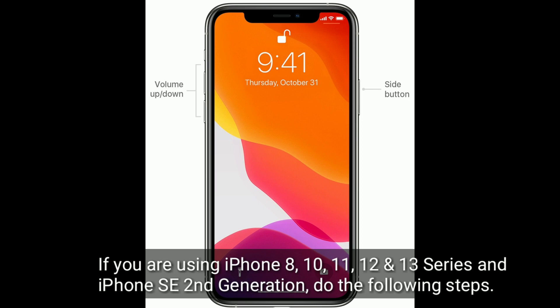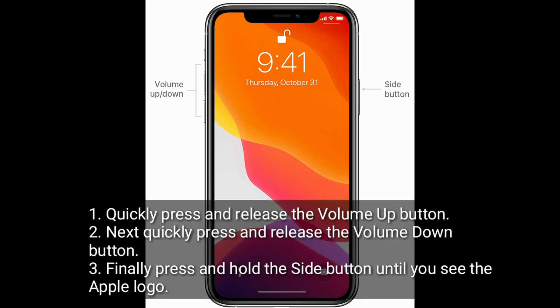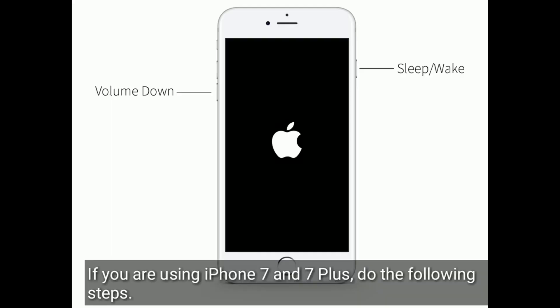Solution 2 is to restart your iPhone. If you are using iPhone 8, 10, 11, 12, and 13 series, and iPhone SE second generation, do the following steps: quickly press and release the volume up button, next quickly press and release the volume down button, finally press and hold the side button until you see the Apple logo.